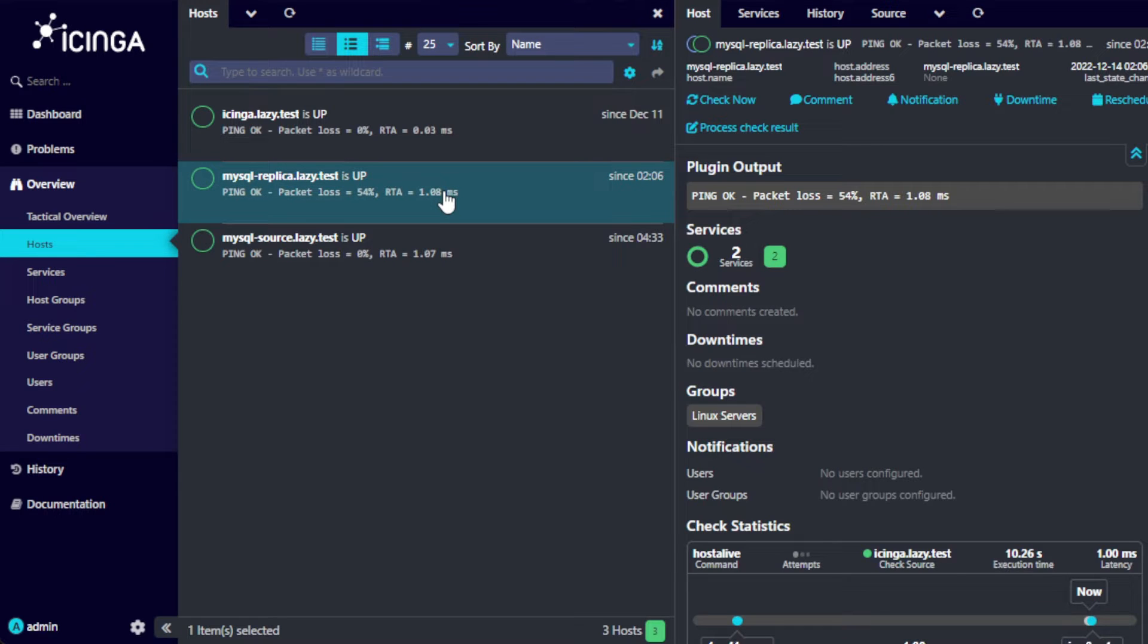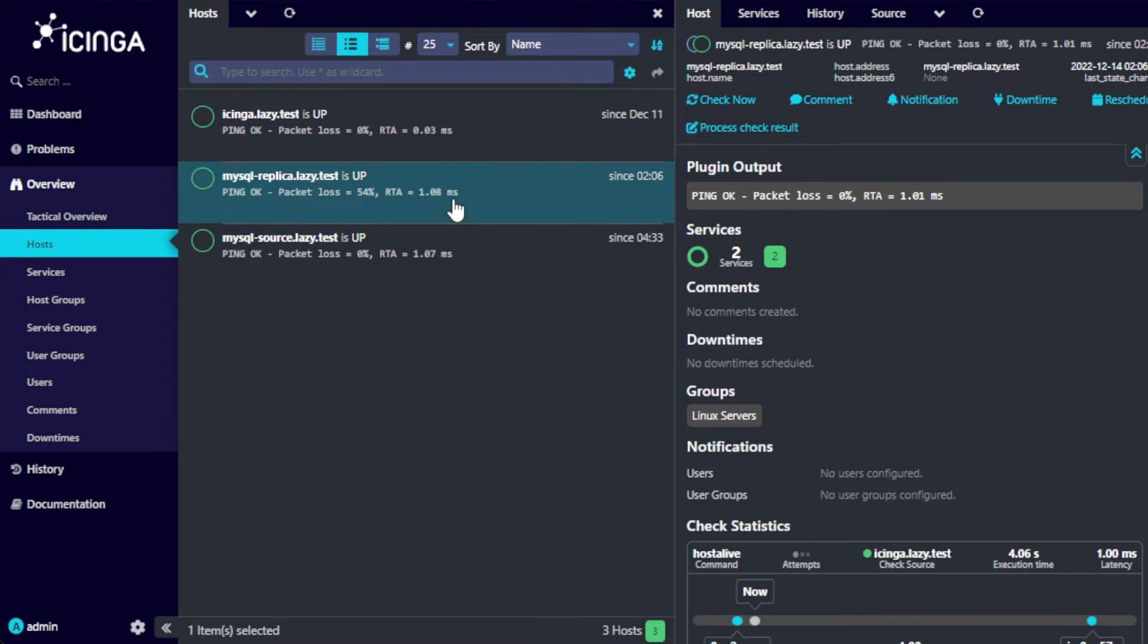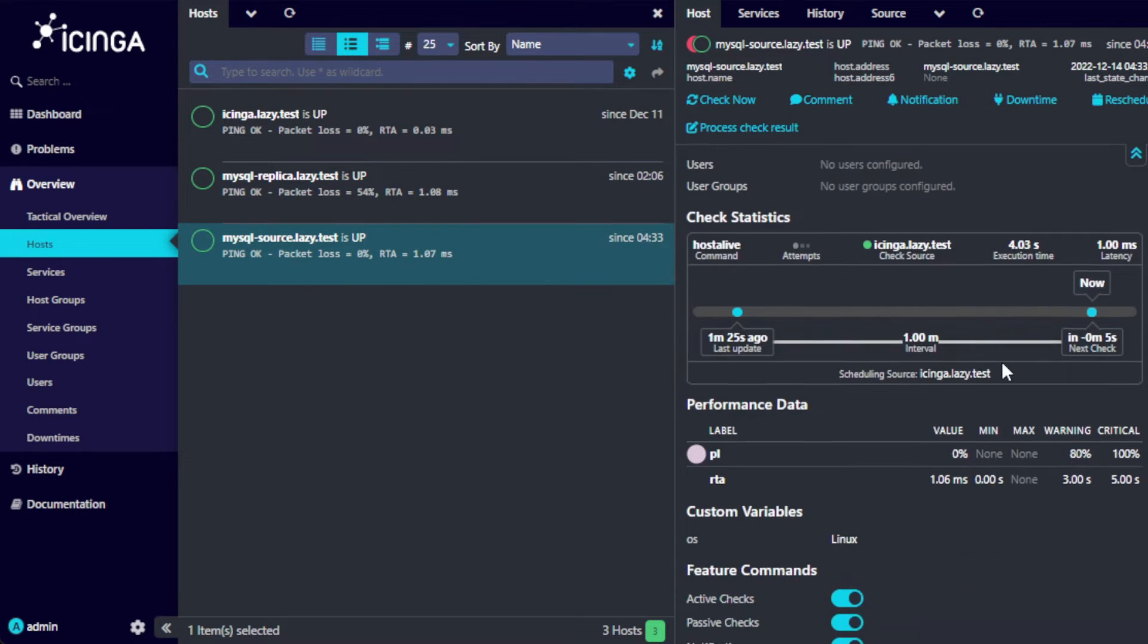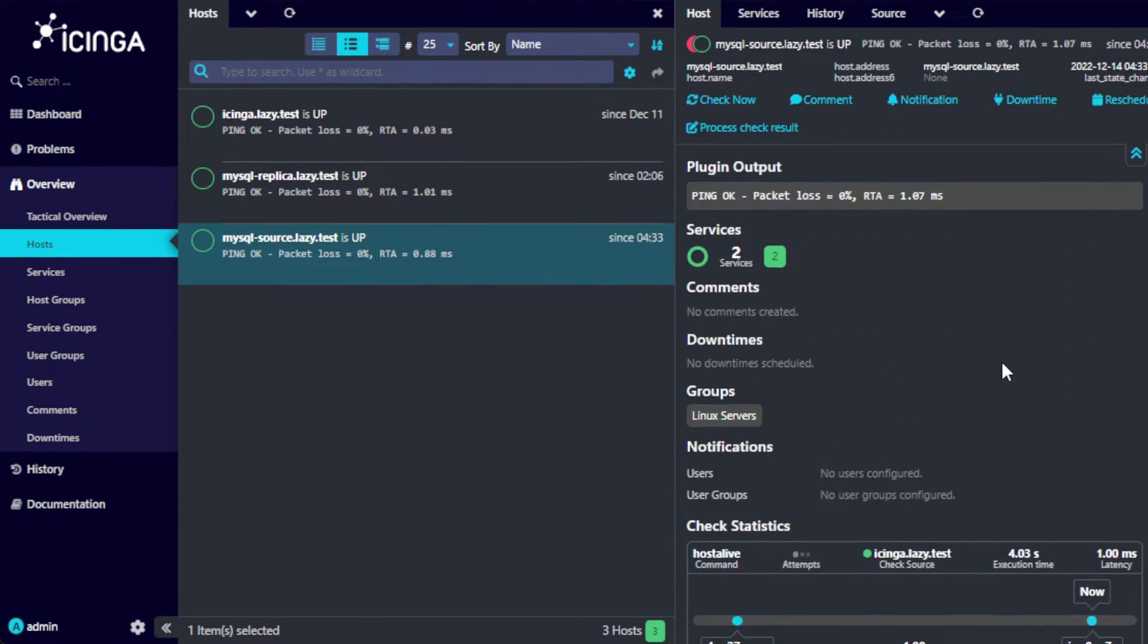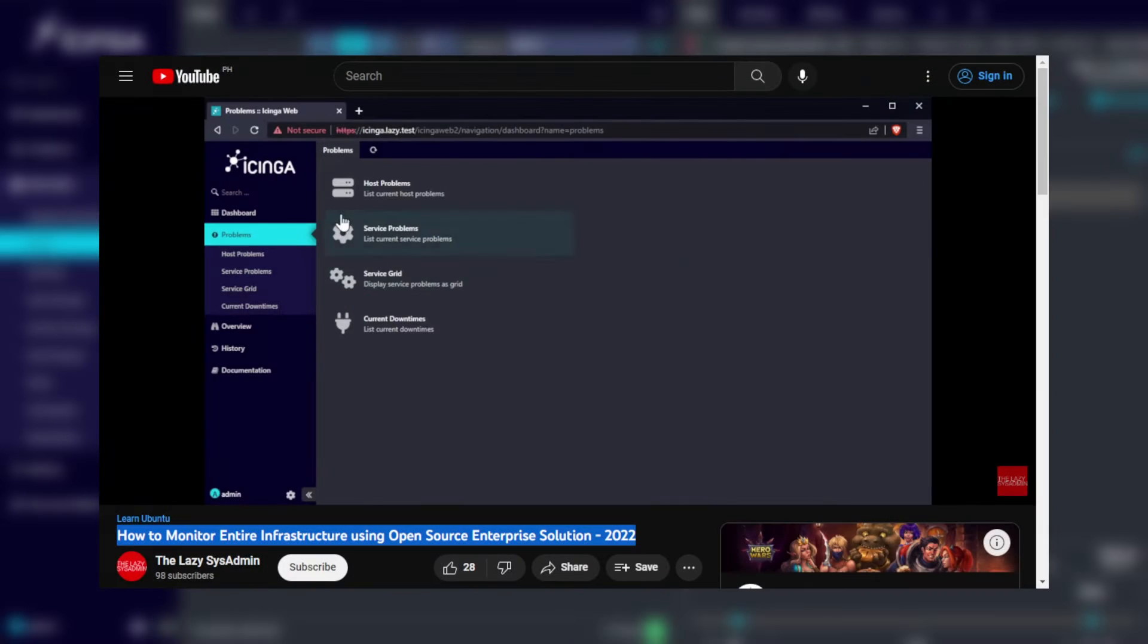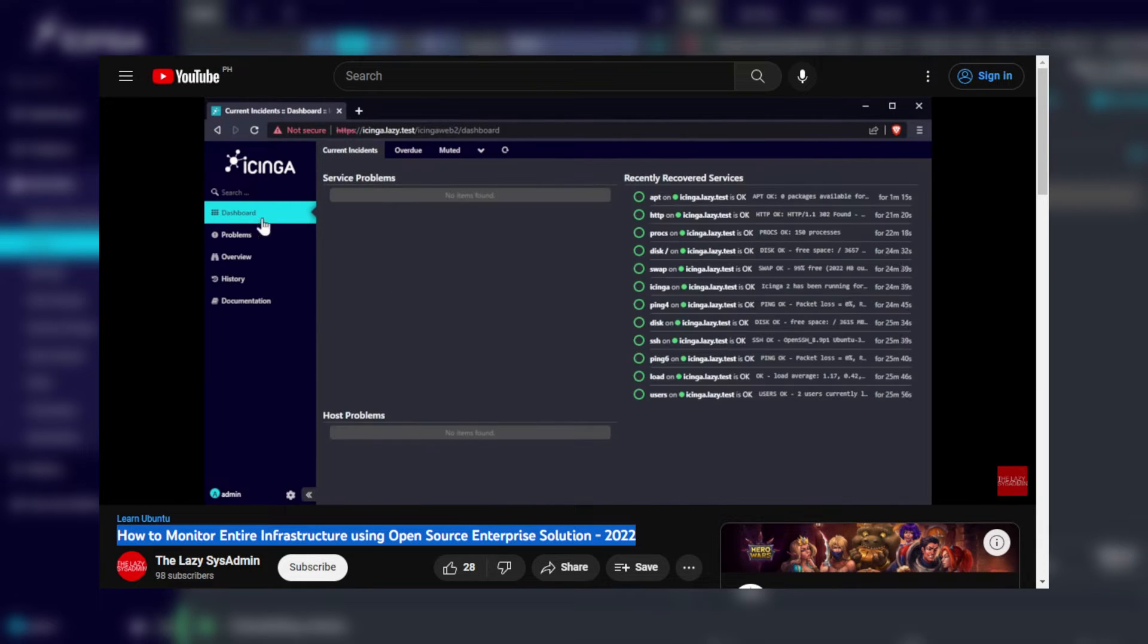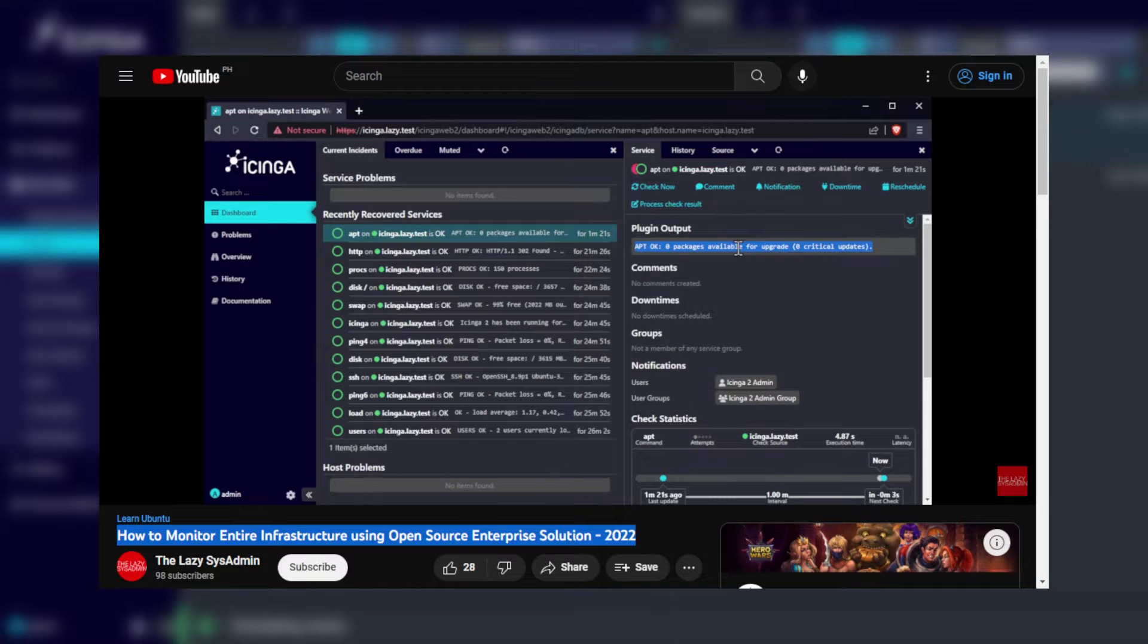In this video, you will learn how to install and configure Icinga agent to monitor your MySQL source and replica servers in your clusters. If you haven't installed Icinga yet, you can follow the step-by-step video link in the description below. Now let's get into it.